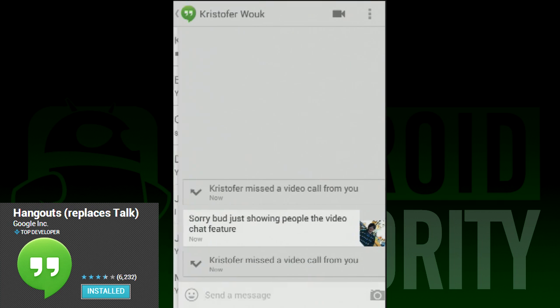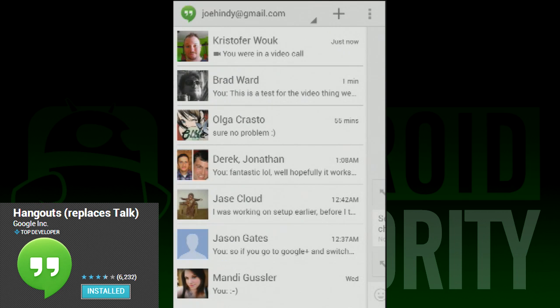Once again, I'm Joe Hendy, the Android Authority App Guy. Feel free to subscribe to our YouTube channel and check out our social media links in the video description.